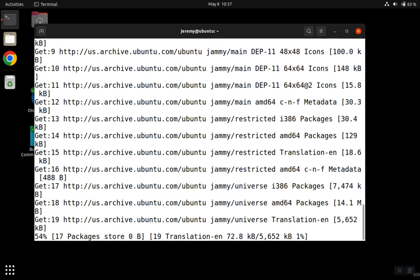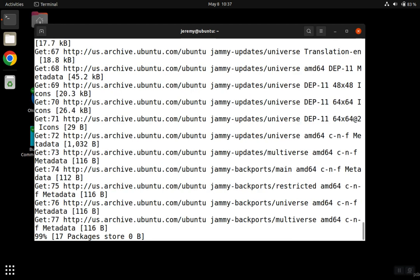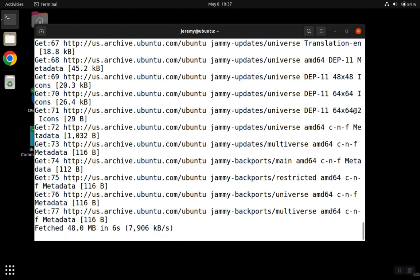So we hit enter, and at this point, this upgrade program is going to start downloading the packages for the next release. And this process can take quite some time depending on your connection speed and the speed of your hard drive. So just be patient. Don't interrupt it.